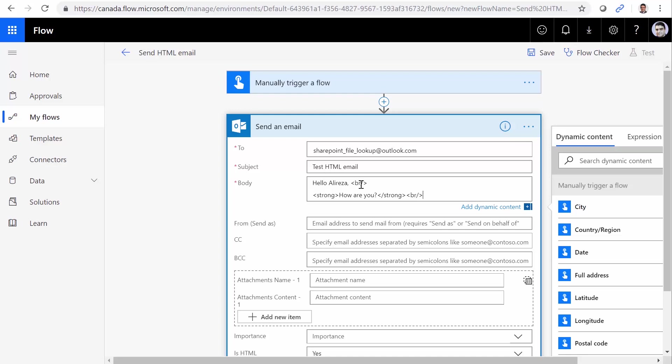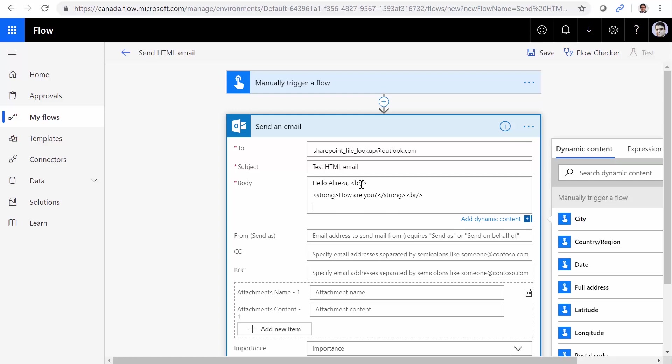br slash. And the next line, I want to put a hyperlink. A href equals, and for the URL, www.google.com. Let's put the HTTP colon slash slash, closing tag a, Google. I guess that's just enough.